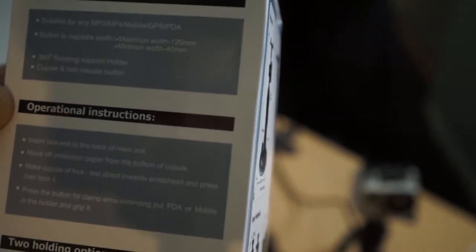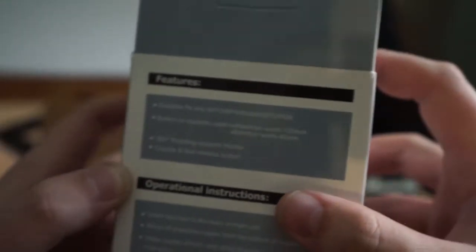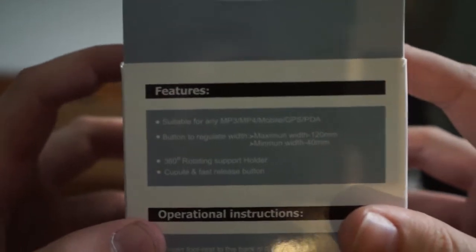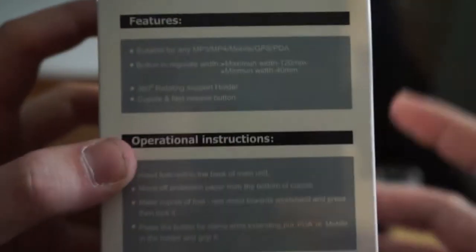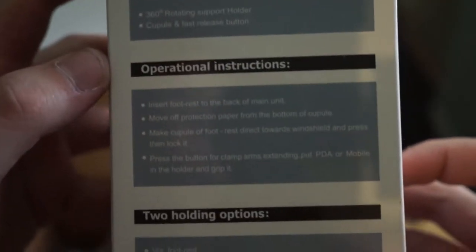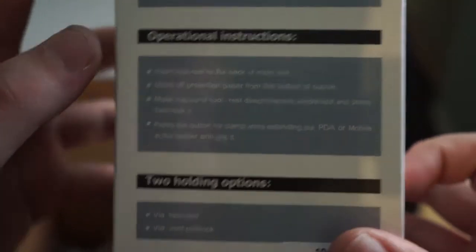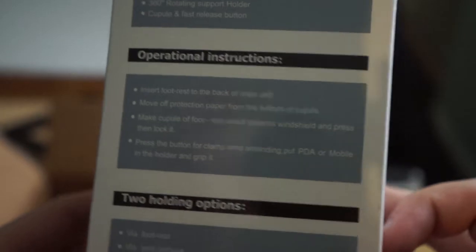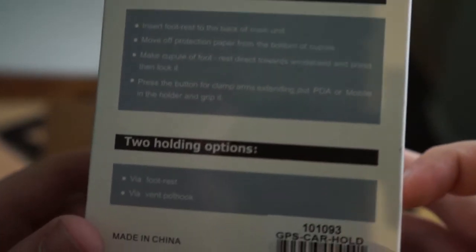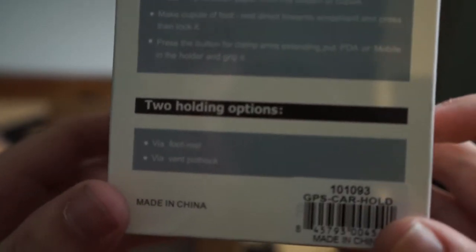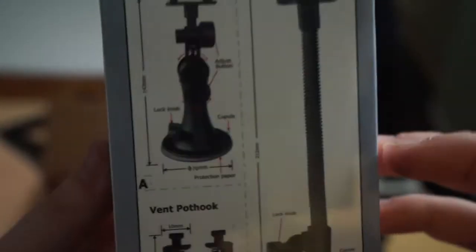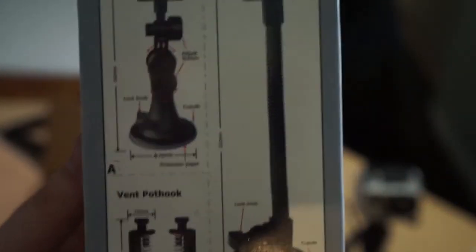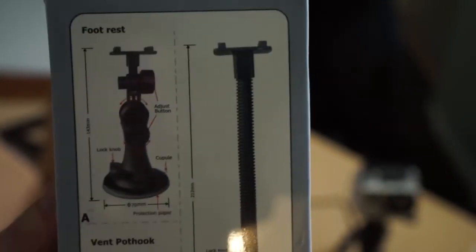360 rotating support holder, capsule and fast release button, and then it tells you how to set it together. On the other side it tells you how big it is.